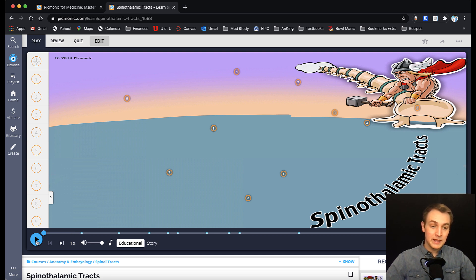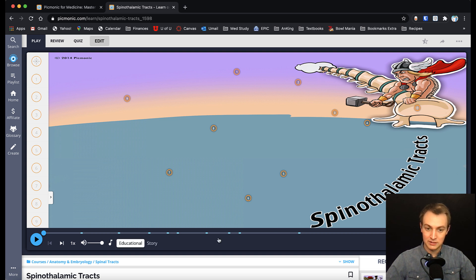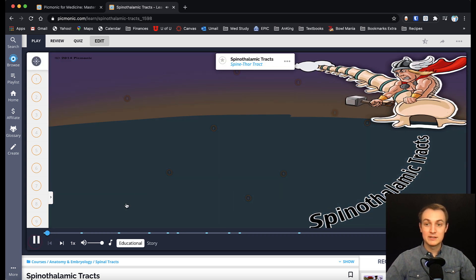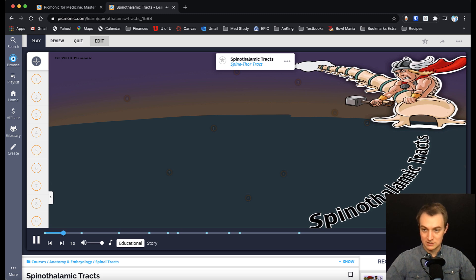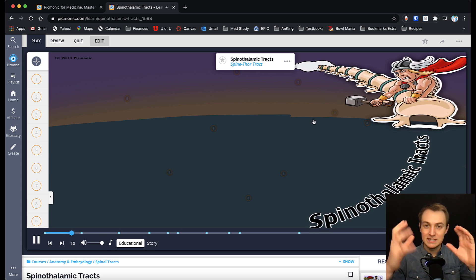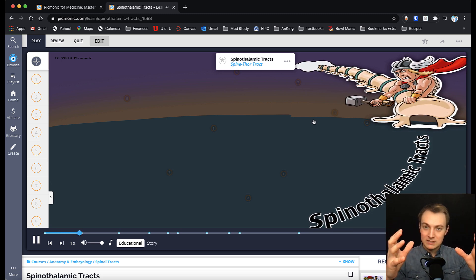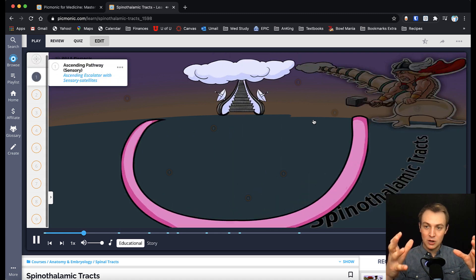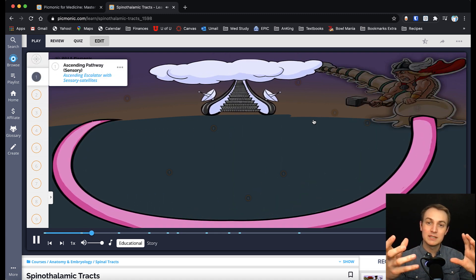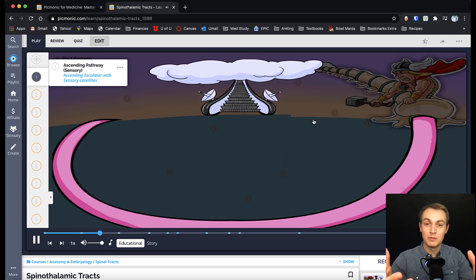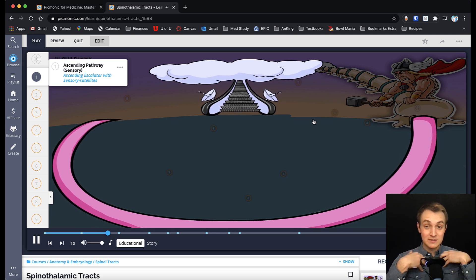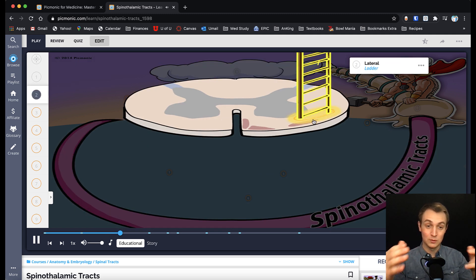If you're playing this, you can play it as an educational or a story, where they're teaching you something about the spinal thalamic tract, or it's a story. And if I hit play, you'll see that it's going to pop up and it's going to say, here's the spine Thor tract, and you can see there's the spine and Thor. And it has these images, and there's lots of evidence showing that this type of images and stuff are actually going to help you remember these long term. I've used these for myself in medical school, and I feel like it's extremely useful.